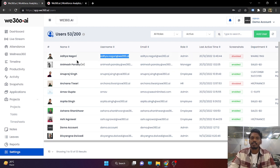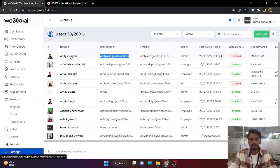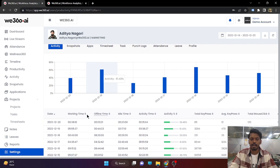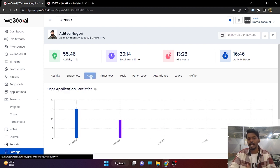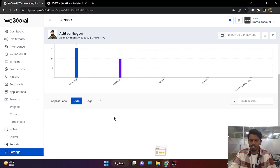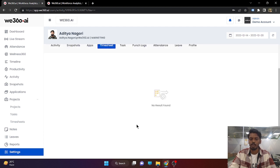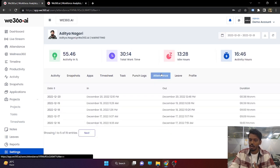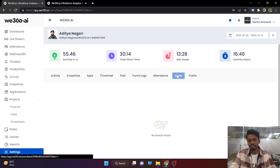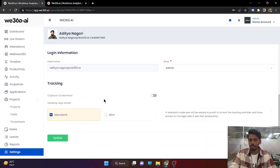This user management section has one more capability: in all the left side panel sections, we have seen the working of the overall organization. But suppose if you want to see the working of an individual employee, you can come to this user management section, click on the employee name, and for that employee you will be able to see their activity, their snapshots, their only application usage — what all apps or URLs being browsed within a particular date range, their timesheet if they are working on a task, what tasks are assigned, punch in time, punch out time, and daily duration.